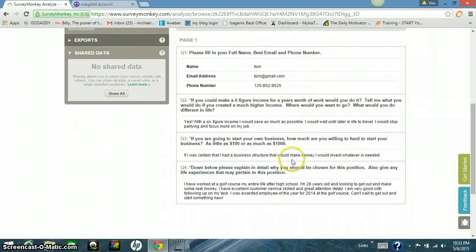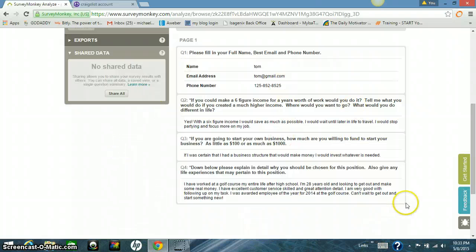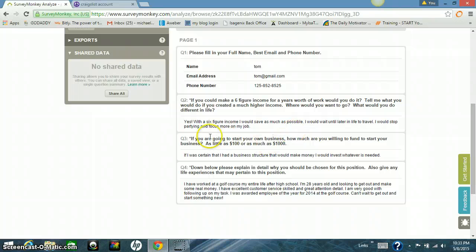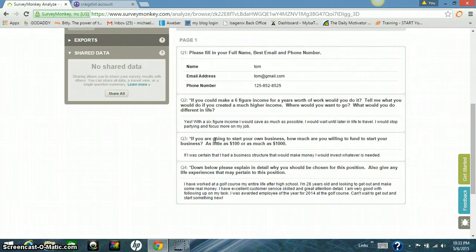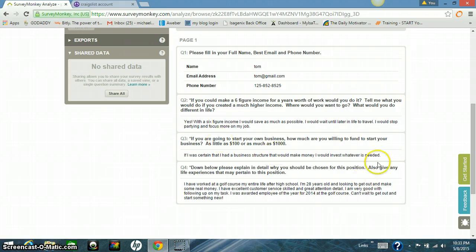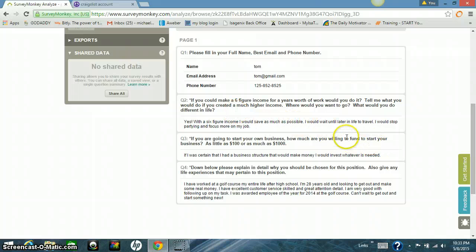And then this guy comes down. These are actually his results. This is actually what he wrote. I put in there, if he could make a six-figure income, would he do it? Tell me what he would do, if he made more money, where would he go, what would he want to do? He said yes. Six-figure, I would save as much as possible. I would wait until later in life to travel. I stopped partying and focused more on my job. Nine times out of ten, the answer to this question is travel. I want to go to Australia. I want to go to Burma. I want to go to the Bahamas. I want to go somewhere, somehow. I want to go to Dubai. Most people want to travel to that question, or they want to save money, or they buy a car, or buy a house.